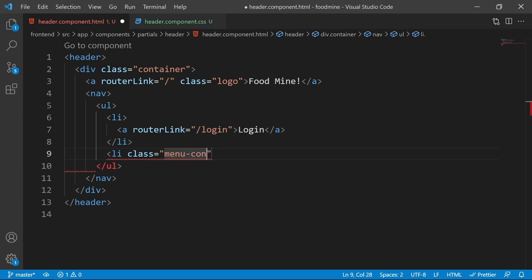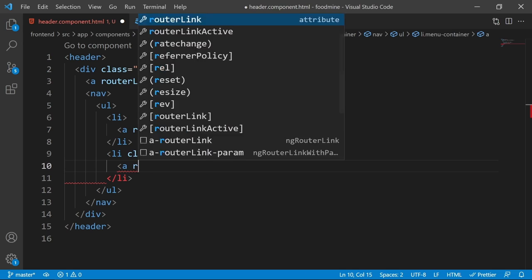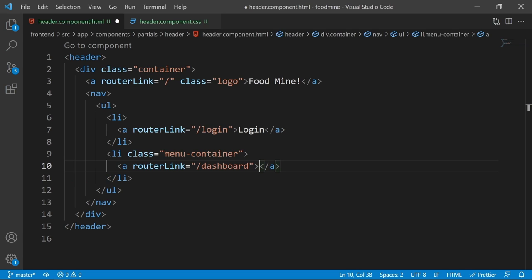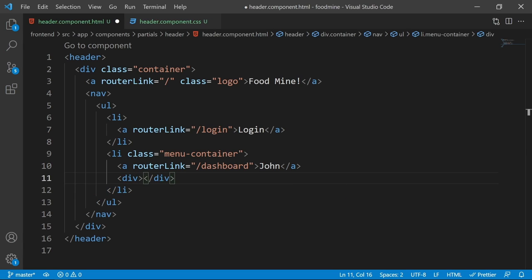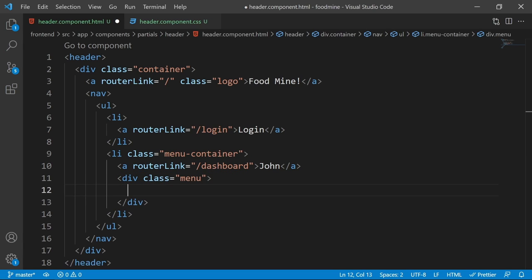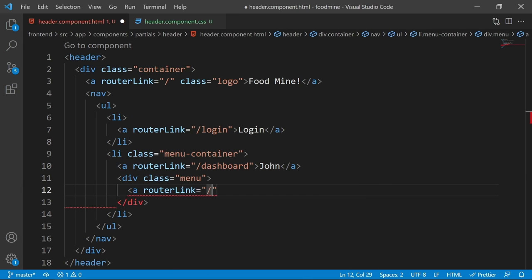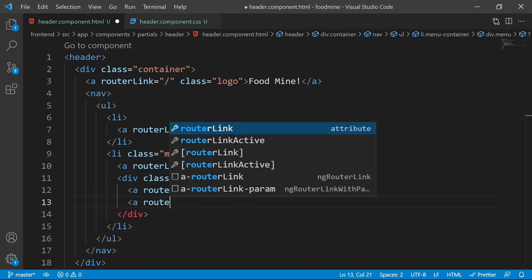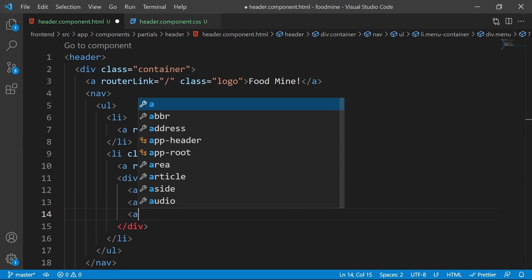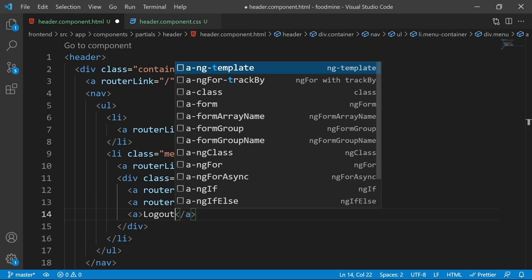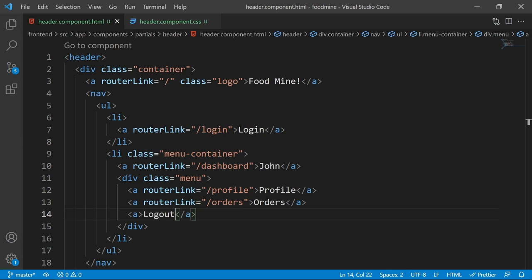For the user menu, add a `li` with the class of menu-container. Inside it, add an `a` tag with a routerLink to the dashboard using a sample name like 'John'. Add a `div` with the class of menu for the dropdown items. Inside, add `a` tags for Profile, Orders, and Logout. In future videos we will implement the full functionality.